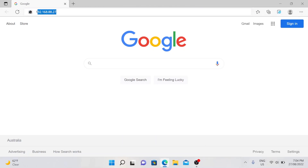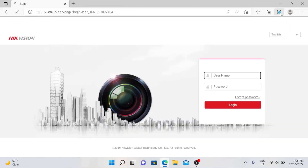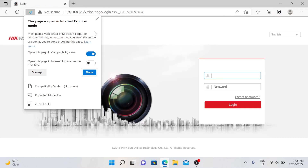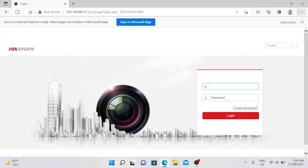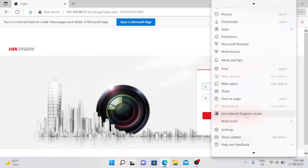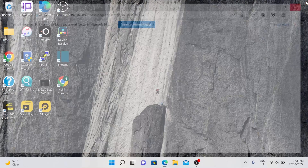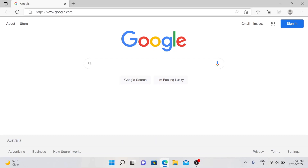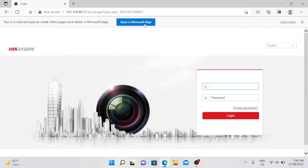Now browse to your NVR and click the reload tab in Internet Explorer mode. You can click done, or enable 'Open this page in Internet Explorer mode next time'. You can also manage this by putting the IP address in the settings so it will open as Internet Explorer every time you open that address. Now we are in Internet Explorer mode. Type in the IP address of your NVR — as you can see it is now opening in Internet Explorer mode automatically as we have enabled that in the settings. Log in to your NVR.